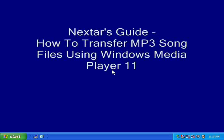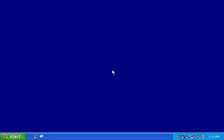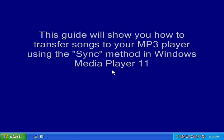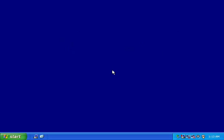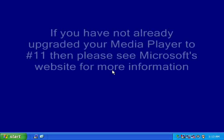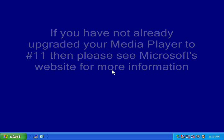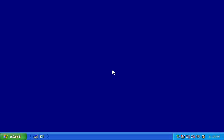Welcome to Nexstar's guide on how to transfer MP3 song files to your MP3 player using Windows Media Player 11. If you have not already upgraded your media player to number 11, please see Microsoft's website for more information on upgrading your current player.